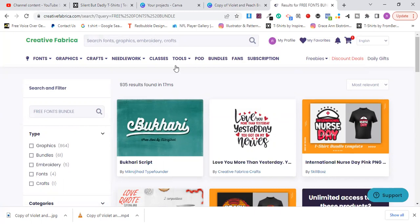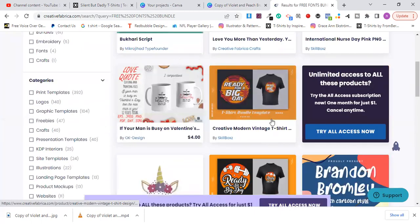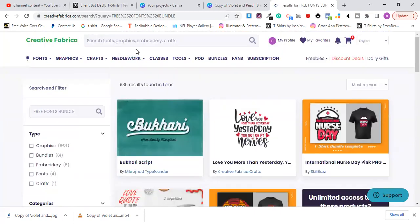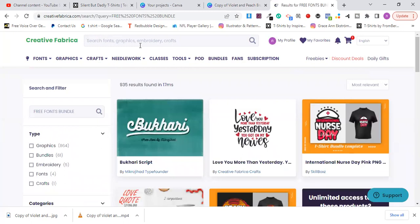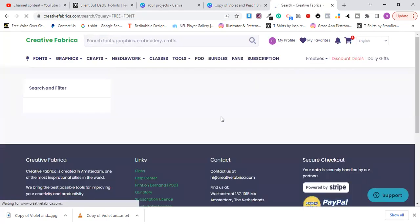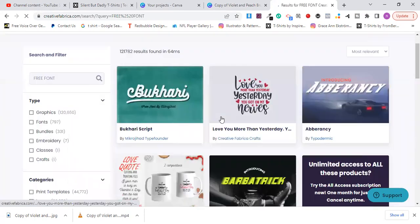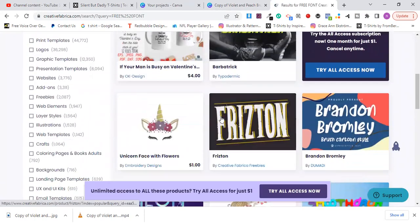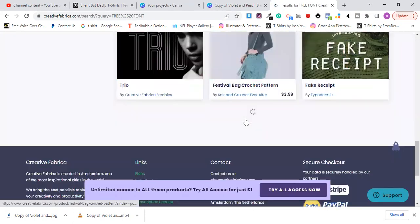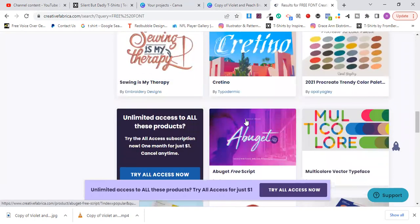From here I searched 'free fonts bundle' and it's not giving me what I want, so I'm going to search for 'free fonts' and see if I can get any bundle that contains free fonts.